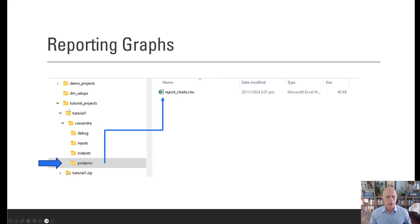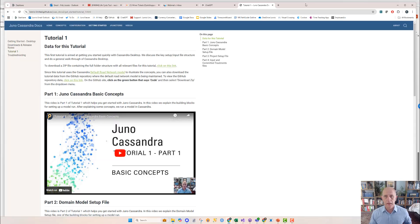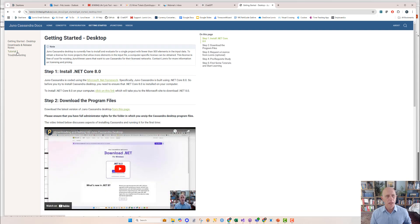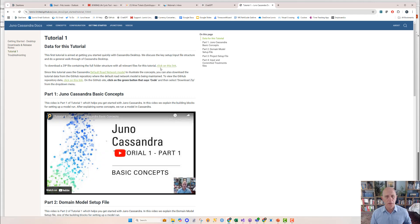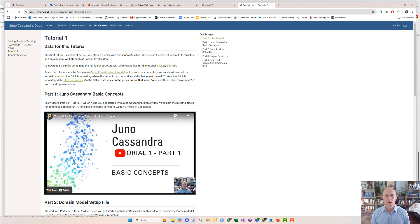Just to reiterate how you can get this tutorial one data: go to the Juno Cassandra documentation, go to the Getting Started menu, and go down to Tutorial One — that's where you download the data. If you downloaded it in the past but it's been a while, please download it again as we may have made a few changes, so just make sure you're working with the latest version. Alright, let's head over to Juno Cassandra and dig right into the analysis of predicted treatments.